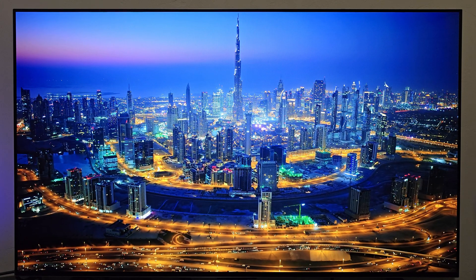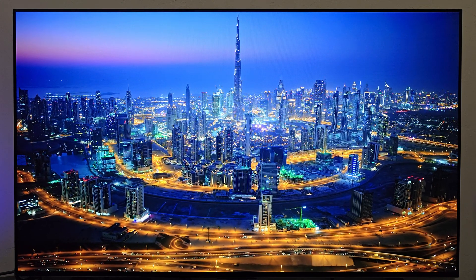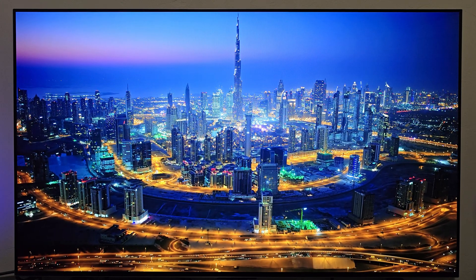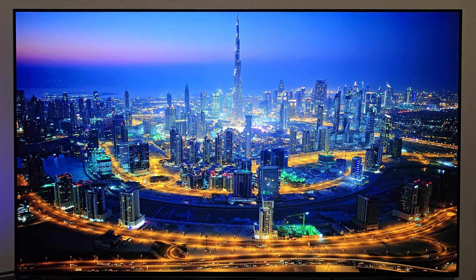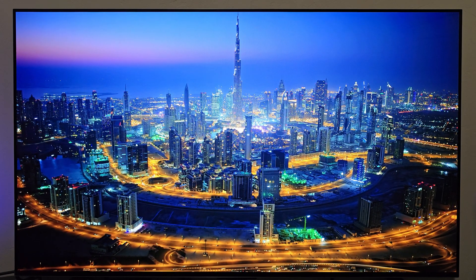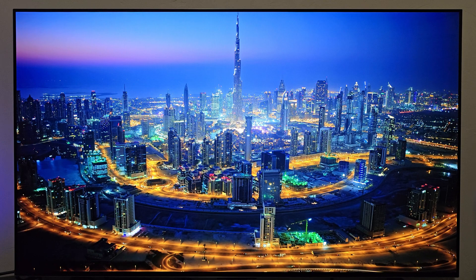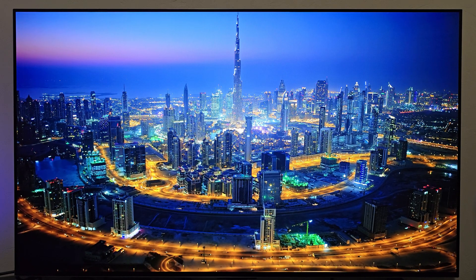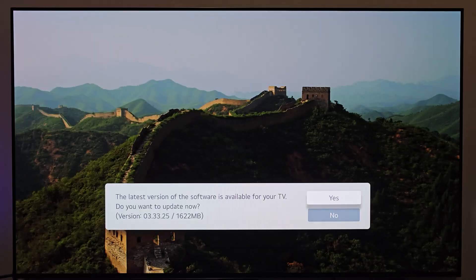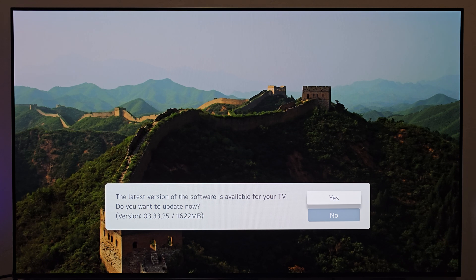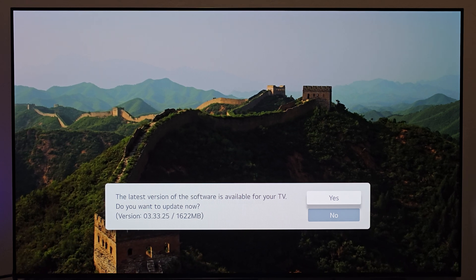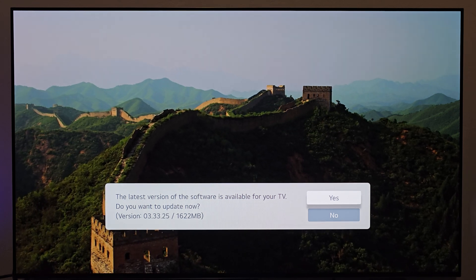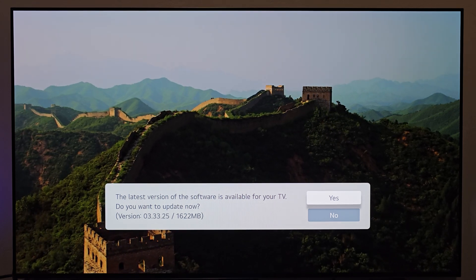I'm going to go ahead and do the process of dropping in the update file into that USB drive. I'll come back on the other side once that's done and the USB drive is plugged into the TV, and it's time to actually install the update. As you can see, the USB drive is plugged in. I do have a message on the screen letting me know that there is a software update available for the TV.